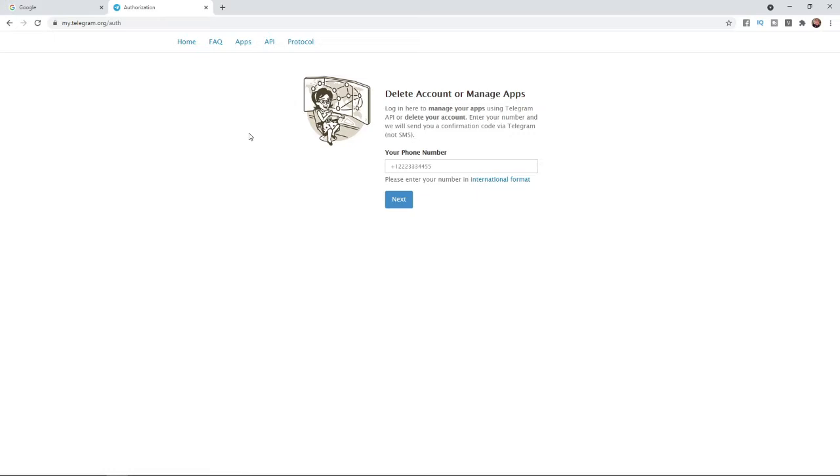So for me for example, that would be plus 44 and then my mobile number because I am in the UK. So enter in your mobile number here.